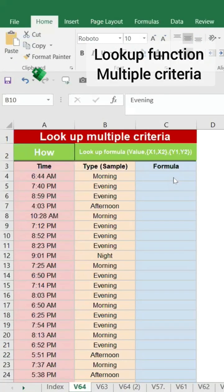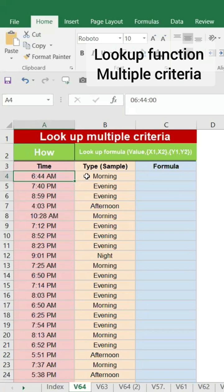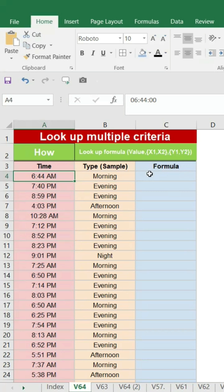Lookup function is a very useful function in Excel. For example, let's say this is a time we have. If we wanted to convert as discrete data like morning, evening, afternoon, night, how we can apply through the formula?